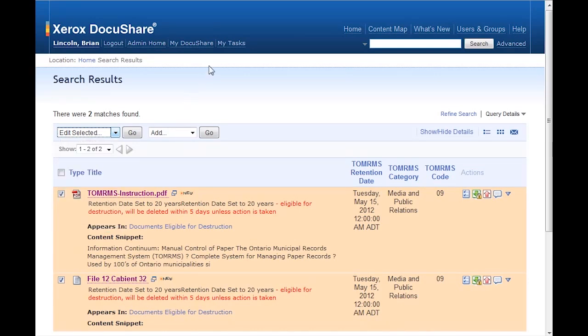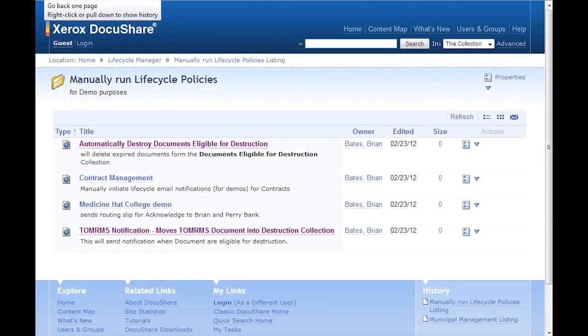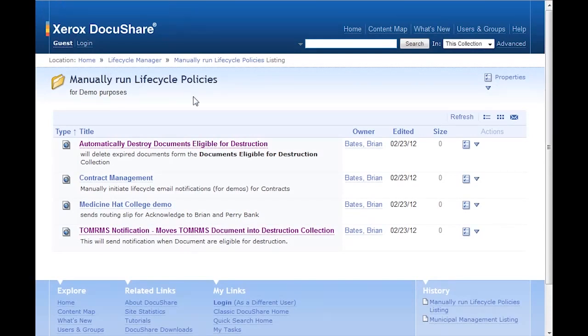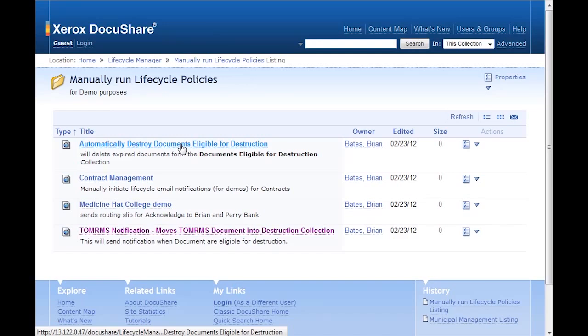Now I'll run another policy set up on my site. By going back to the manually run lifecycle policies, I'll run the automatically destroyed documents eligible for destruction policy to automatically destroy the documents that have been moved into the collection to await destruction.